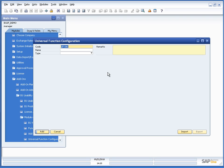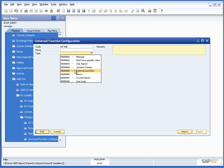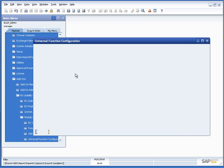So here I am in business one and I have opened up a universal function configuration and I choose the type macro.